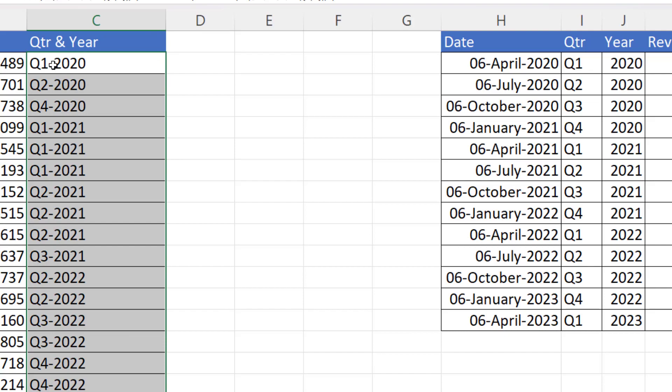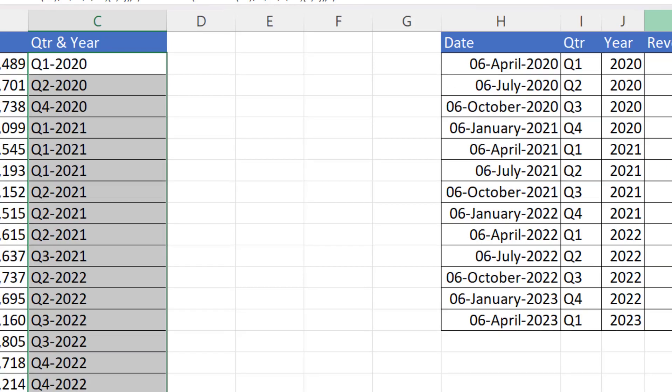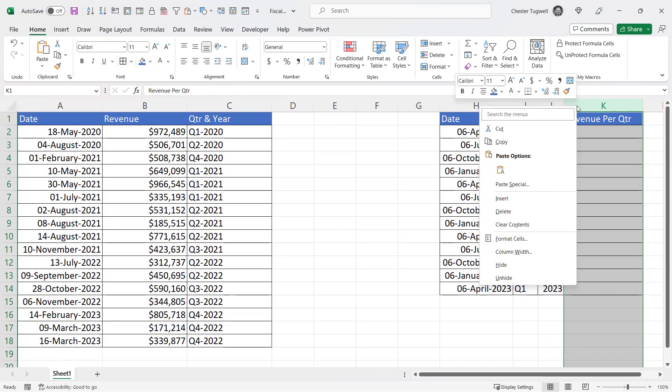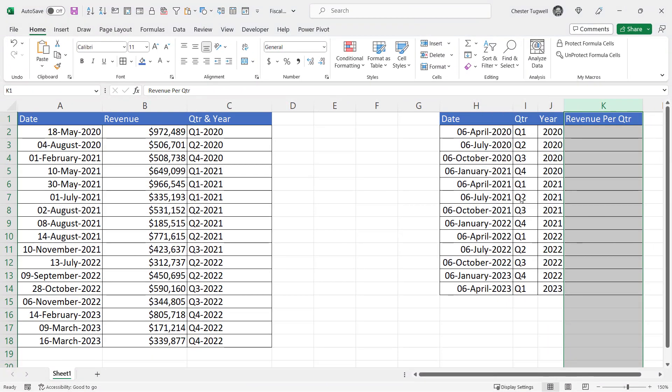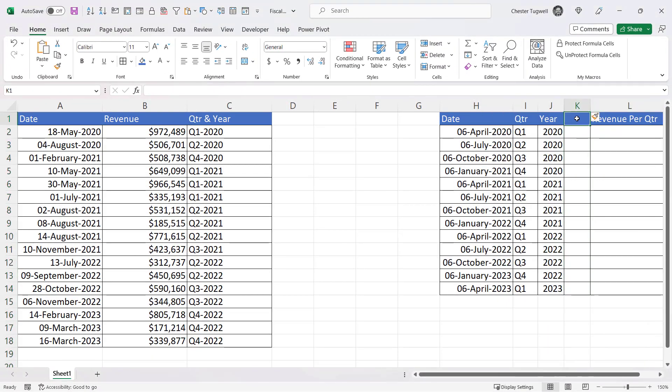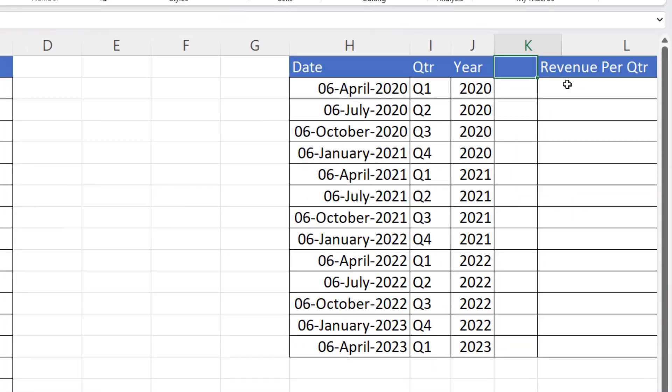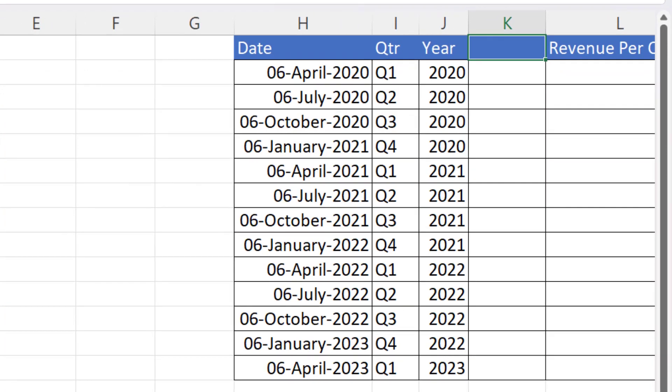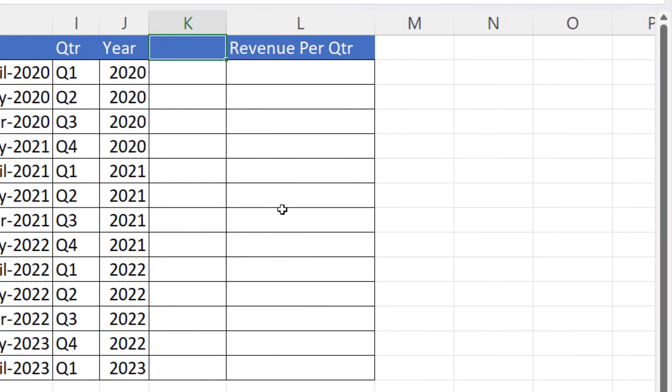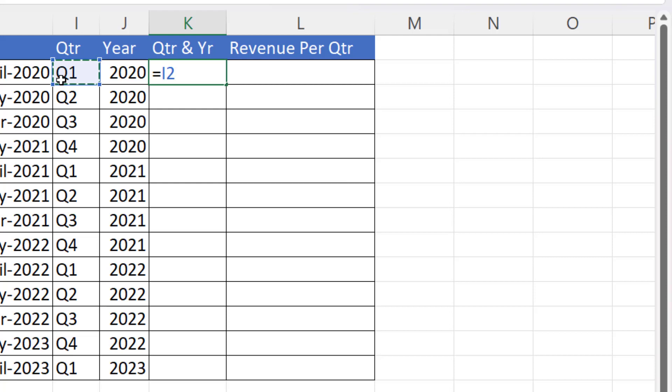Now, if you think that's all too much, what you could do over here instead is create a separate column called quarter and year and just concatenate these values here.